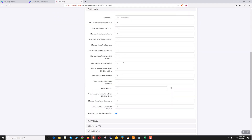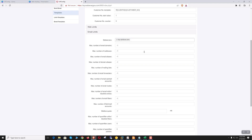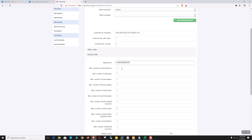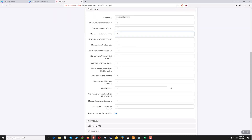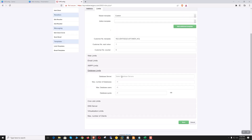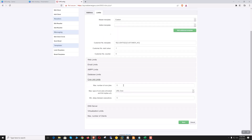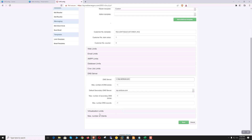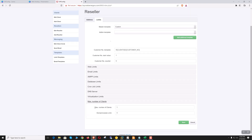Now let's go to the email limit. Let's select the mail server. Maximum number of email domains: five. Max number of mailboxes: unlimited. Max number of email alias: unlimited. The rest of the things are unlimited. Database limit, cron jobs — max number of cron jobs: 100. DNS server: all unlimited. Virtualization limit — max number of clients: let's say it can create up to five. Now click save.